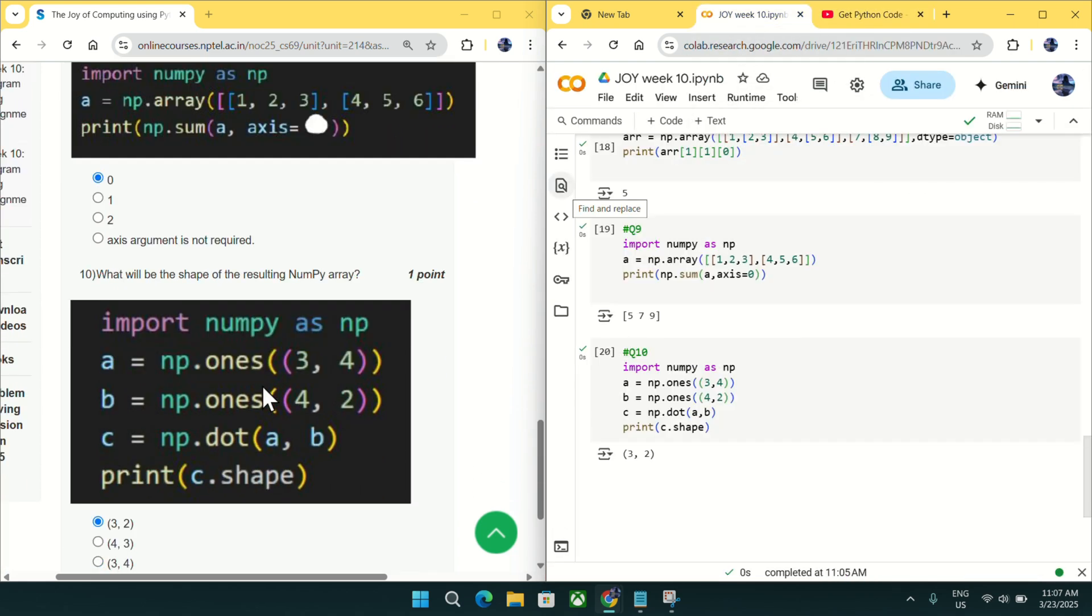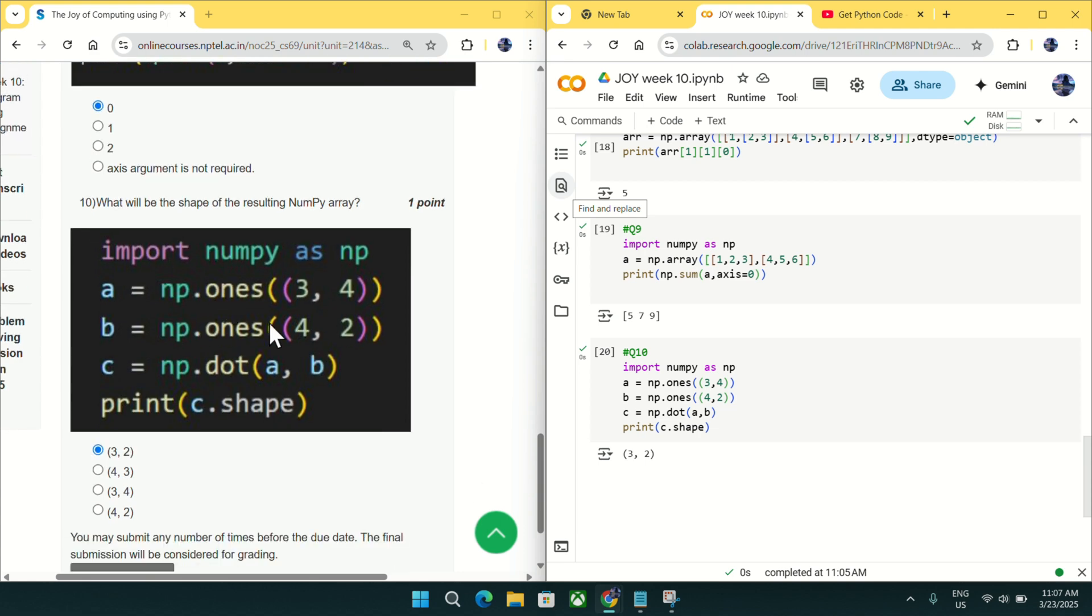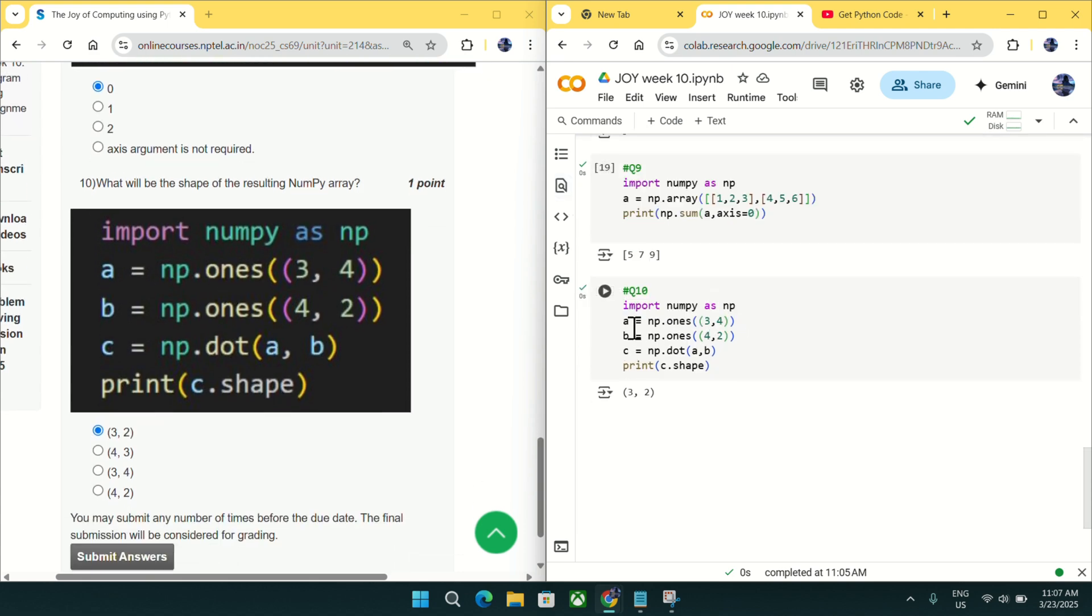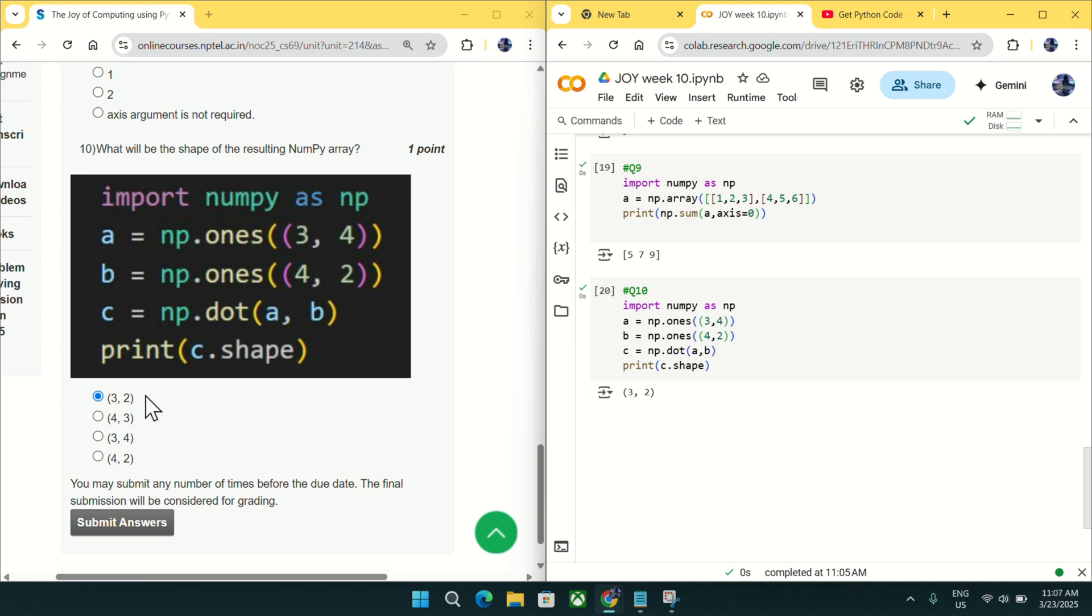Going to question number 10, what will be the shape of resulting numpy array? I just copied this code and after executing, you can find the shape is coming as 3, 2. So mark 3, 2 as an answer for question number 10.